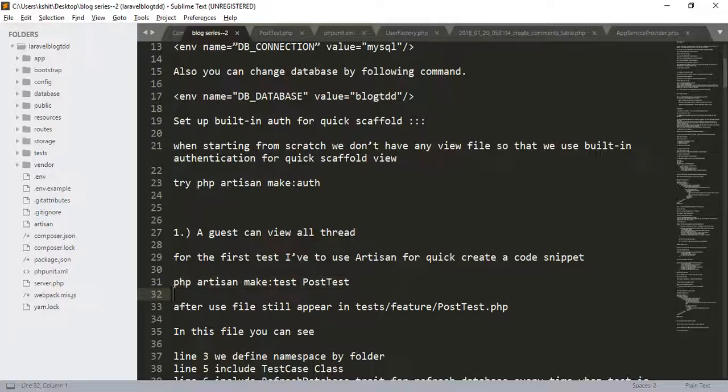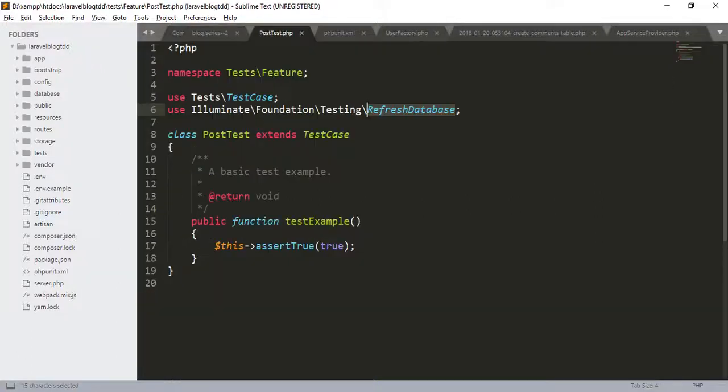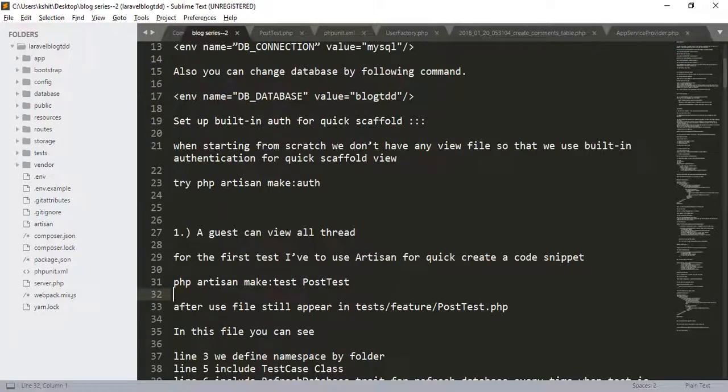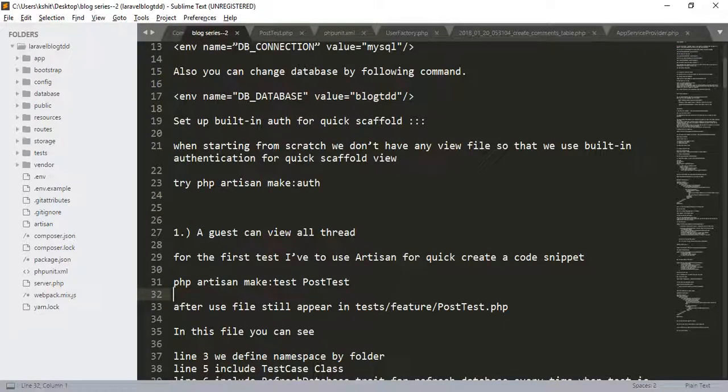After that, go to the post.php. In this file, you can see the namespace of the class. Here, they are using the refresh database trait because when this test is called, the database will refresh on each test. So all conditions are flushed and again run the test.